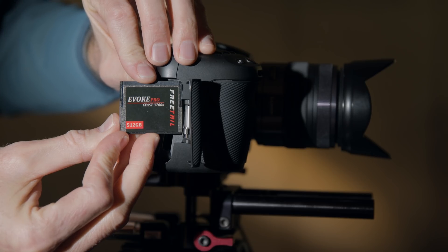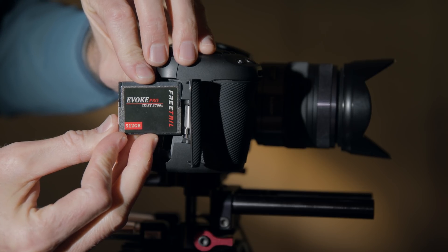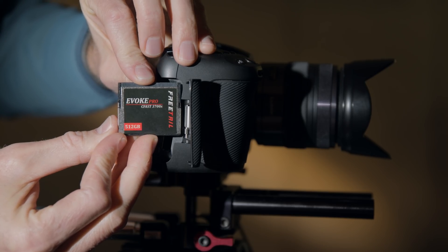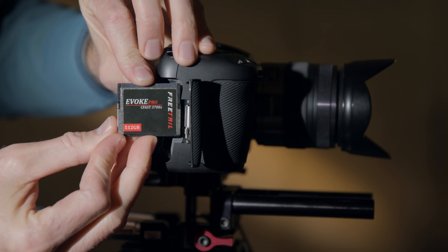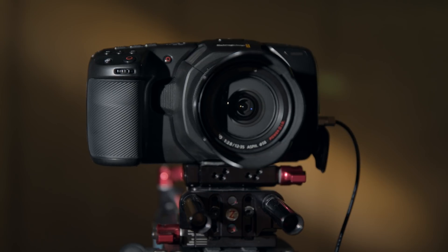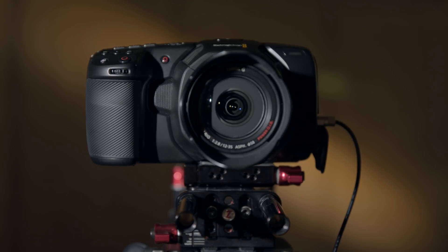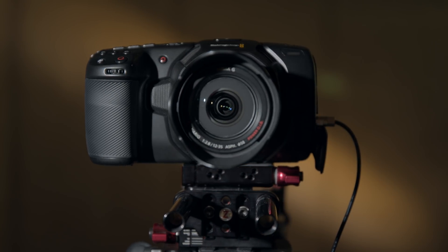In this episode, let's take a quick look at the Freetail Evoque CFast 2.0 card in use with the Blackmagic Pocket Cinema 4K camera.